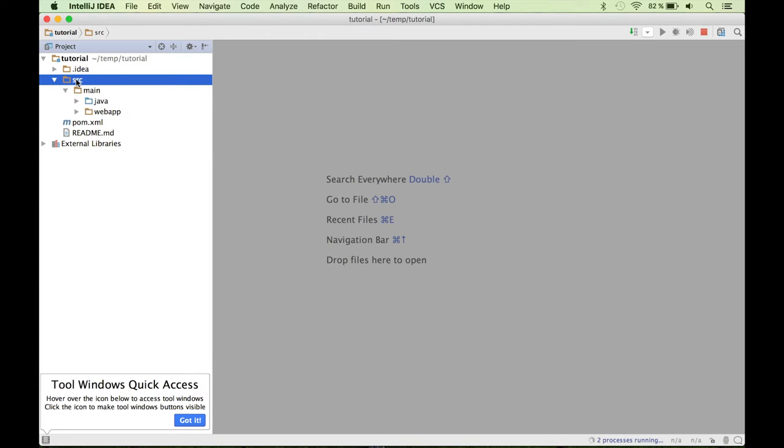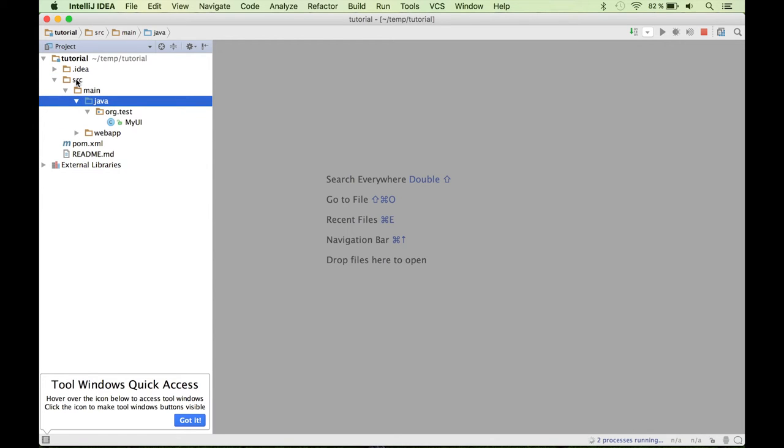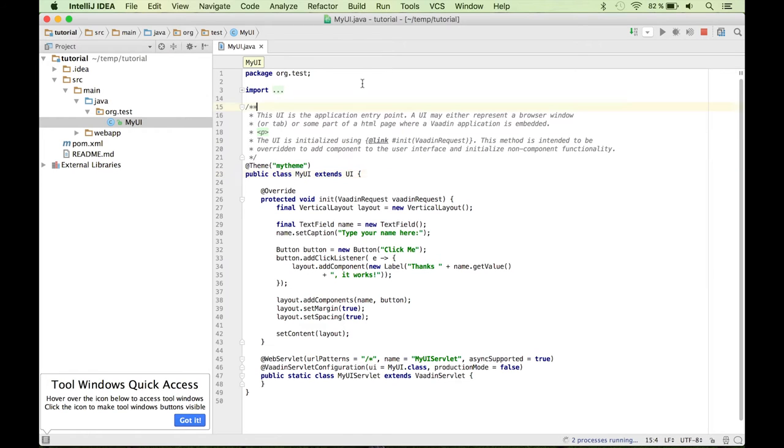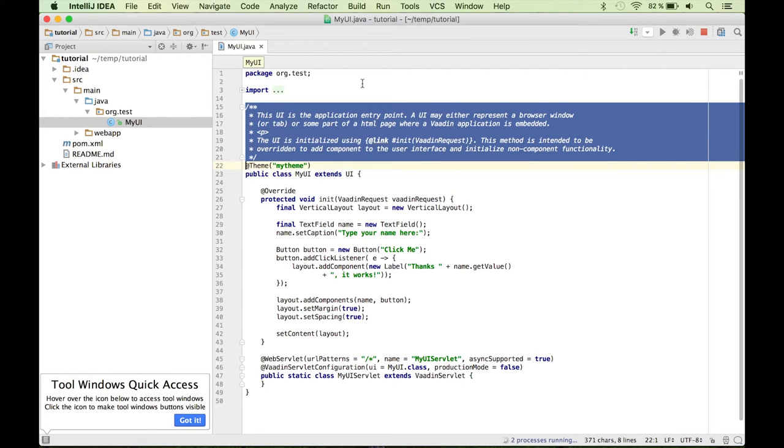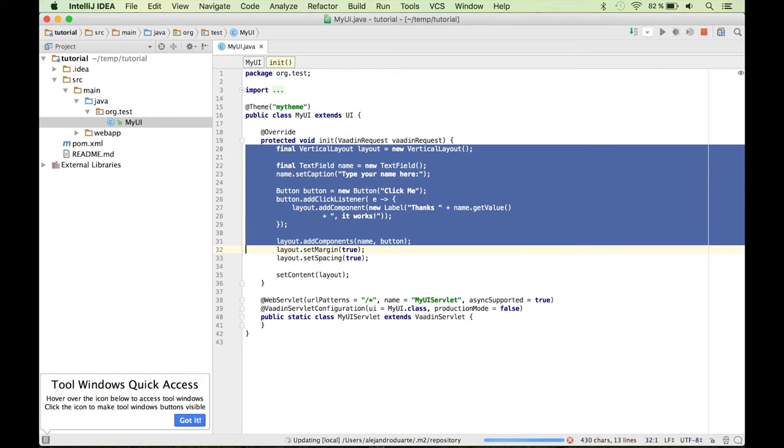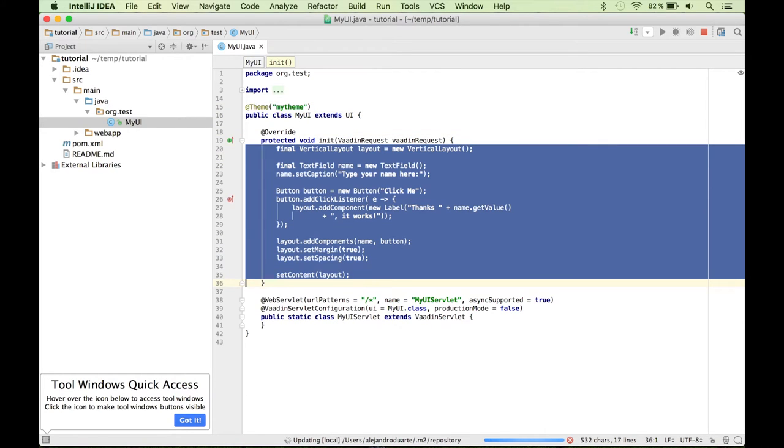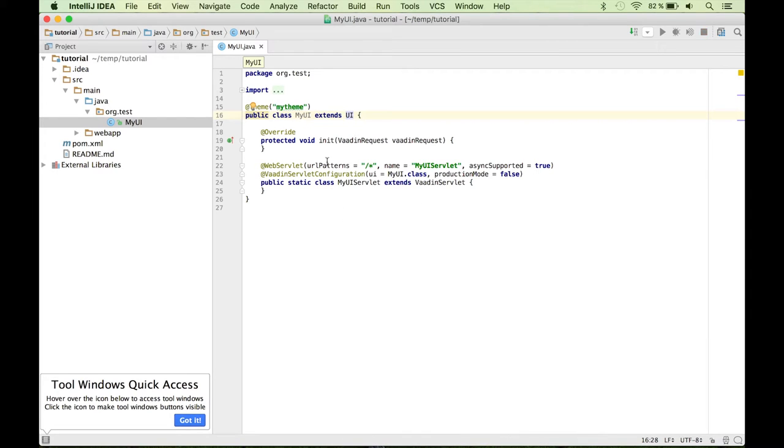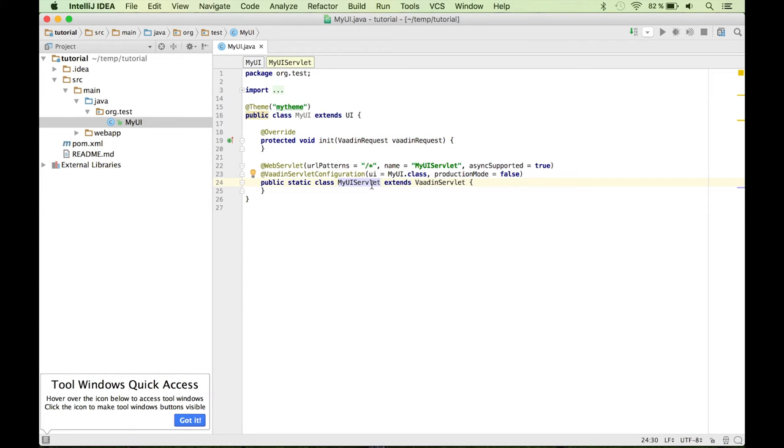So the most interesting part of this is the Java code, actually. You will find that there is one class called myUI. And if you open this file, you will see that this is just a Java class that defines the UI. Let me just remove some of this to avoid distraction. So what you have is a class that extends UI. That's from the Vaadin API. So you need to override this method. You need to implement it. And also you will find a servlet class over here that extends Vaadin servlet, which is also provided by the library.